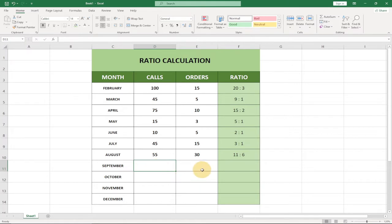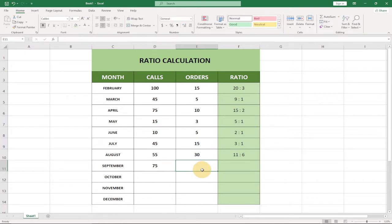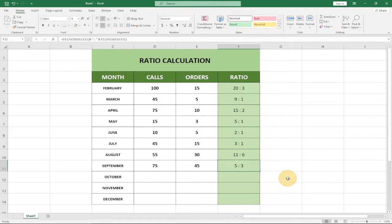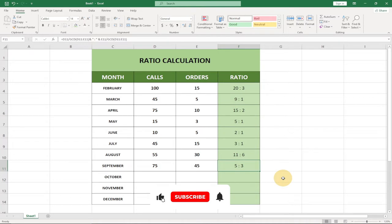I'm going to show you how to get this fast at the end of this video, so stay tuned. For example, 75 calls against 45 orders gives 5 is to 3. This is basically how to go about it, and I'm going to show you everything step by step in this short tutorial.